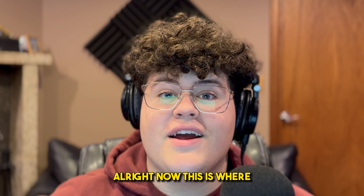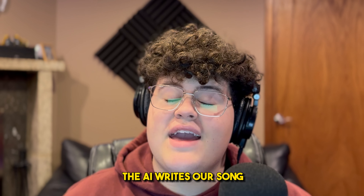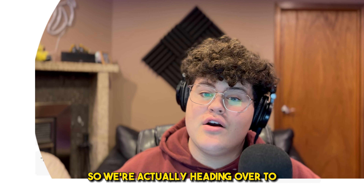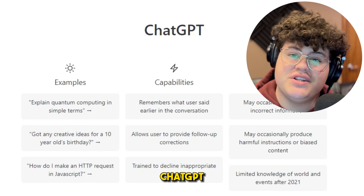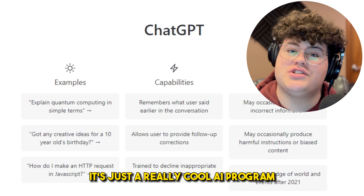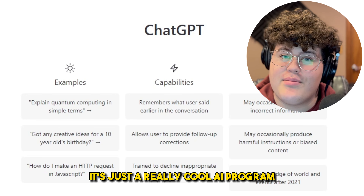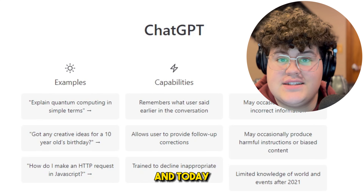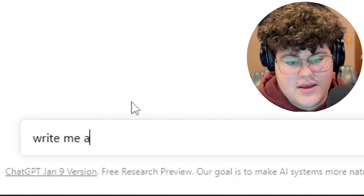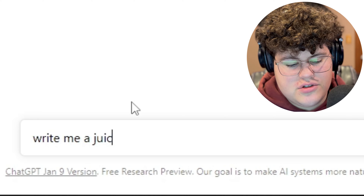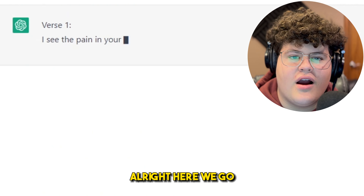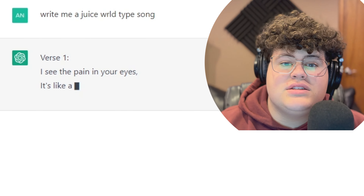Now this is where the AI writes our songs — we're heading over to ChatGPT. If you don't know what this is, you should probably check it out, it's just a really cool AI program. Today we're gonna ask it to write me a Juice WRLD type song.